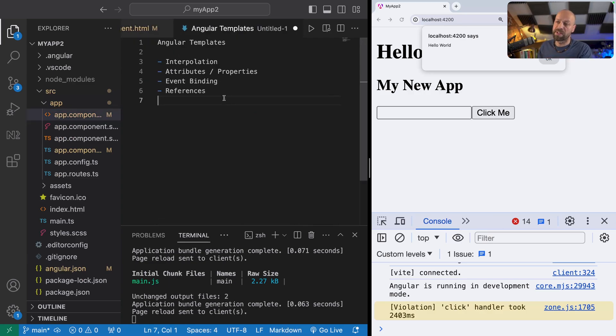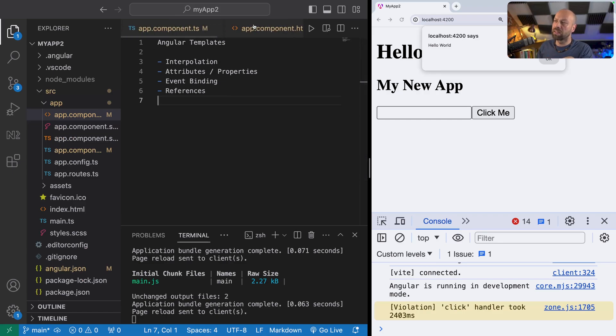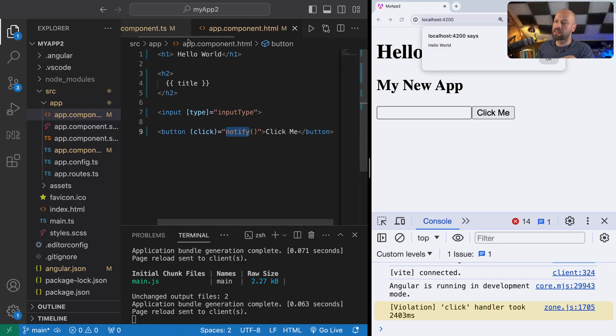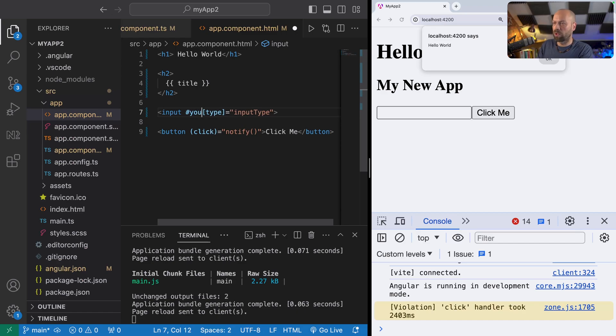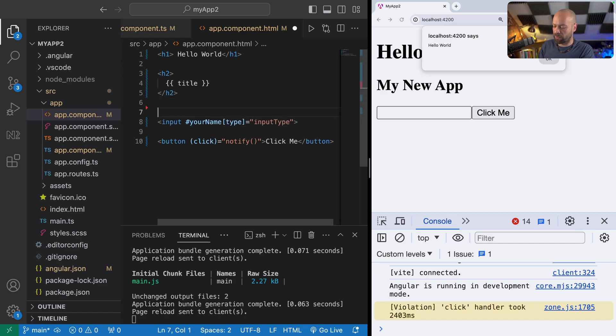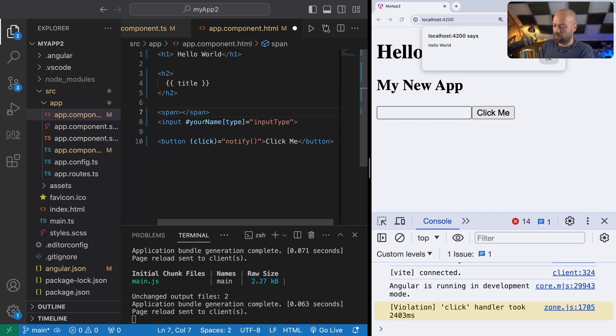You can do that in our last thing that we're going to look at, which is references or template references. We can refer to a particular element on the page using a template reference in Angular. It'll look a little bit like this: if we find the element that we want to actually reference, for example this input field, we'll say it's yourName. I'm just going to put a span before this just to indicate what it is: Please enter your name.